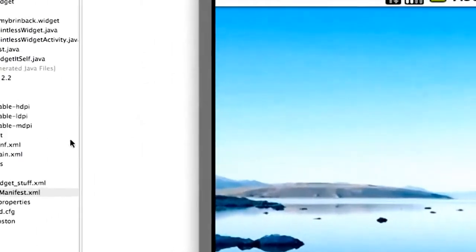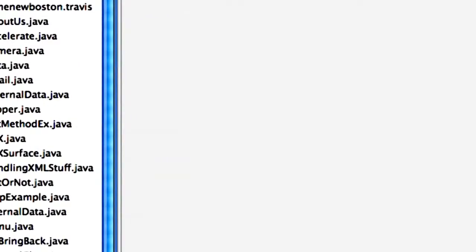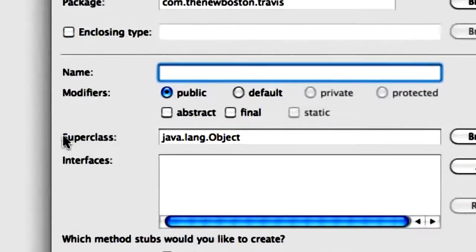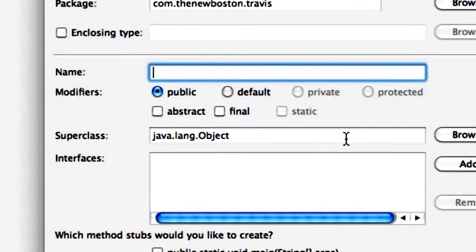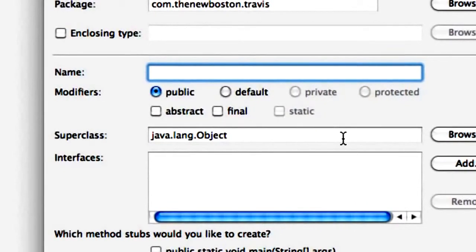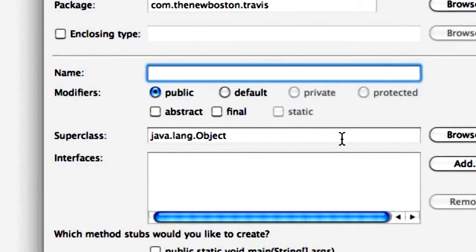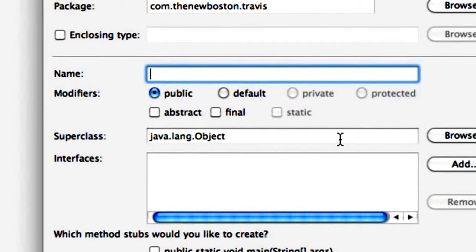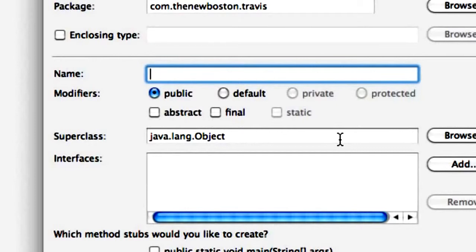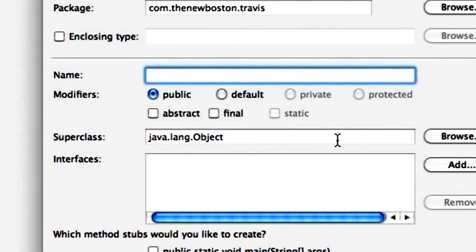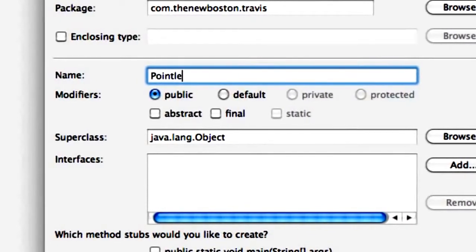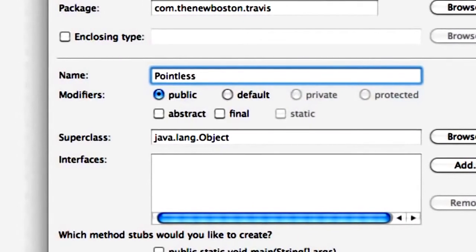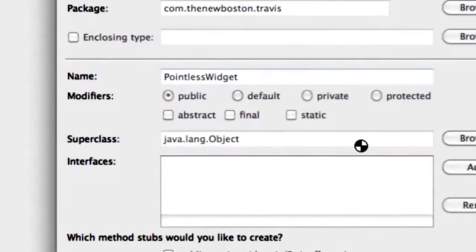That's pretty much what we're going to create, just a pointless widget. Let's get into it. The first thing we're going to do is set up our classes so you can keep them open for the next few tutorials. We're going to set up two classes: one to basically be our widget and handle all the widget activities and methods, and then we're going to create a new class that's going to pop up when we first create our widget so we can do some sort of configuration.